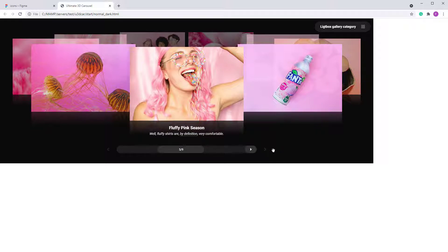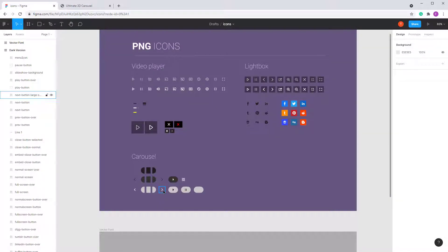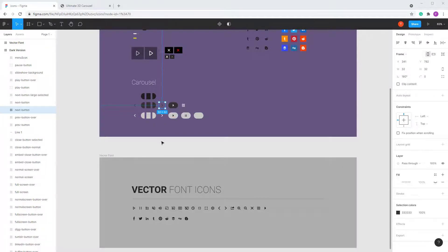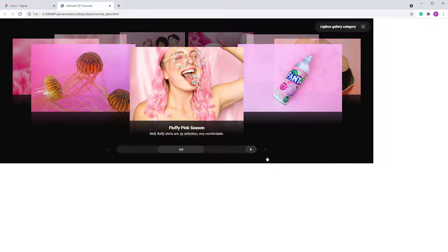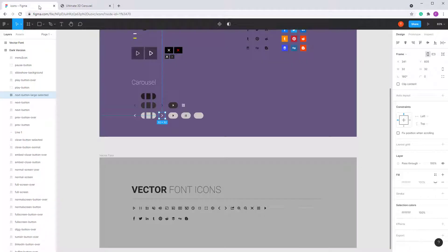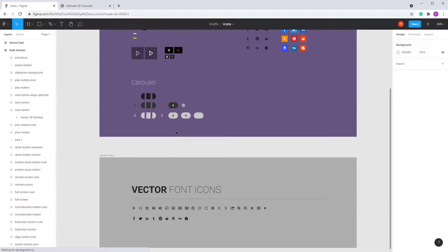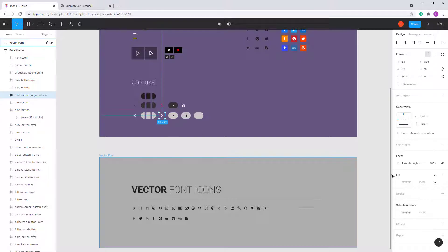Let's say you want to change the color of the Next button in the carousel. Go to Figma and choose the Next button — note that it has two states: the normal state and the hover state. I'll use some strong colors to make a point: the normal state will be red and the hover state will be green.